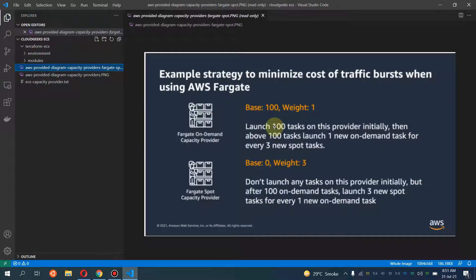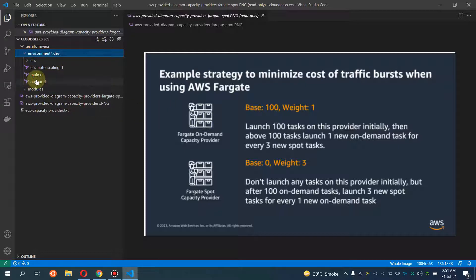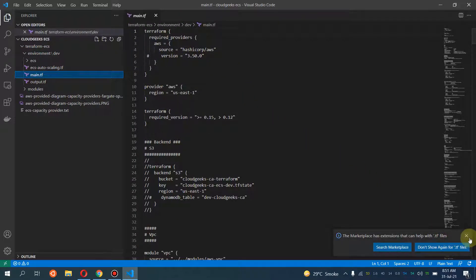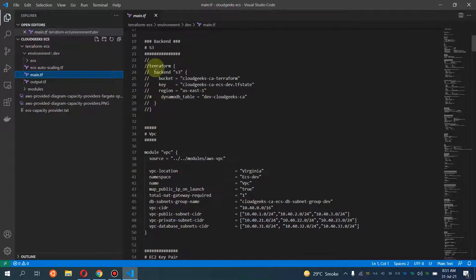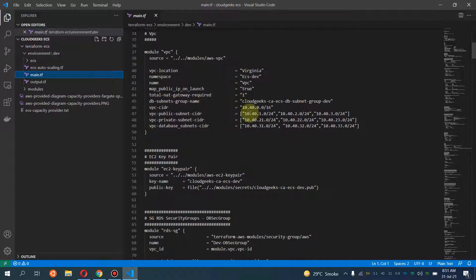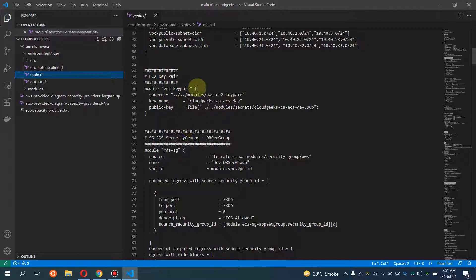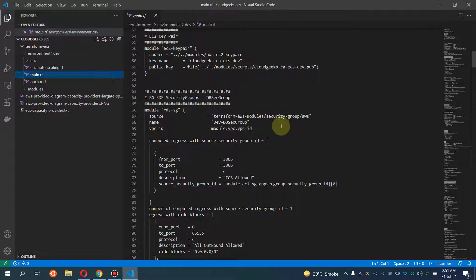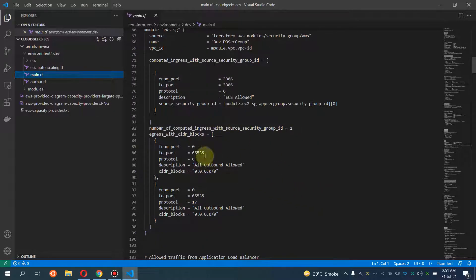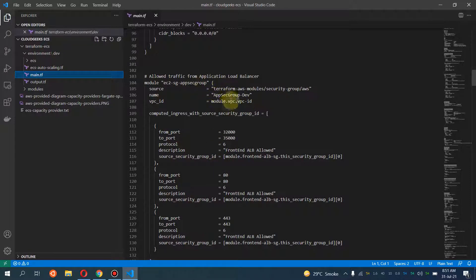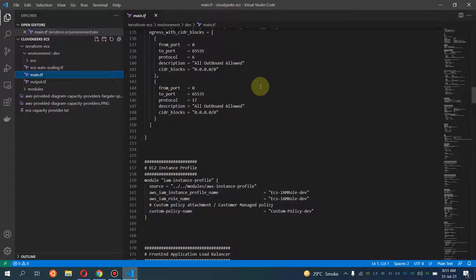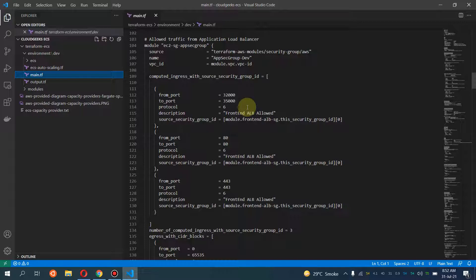There's quite a bit of documentation on capacity providers that you can read, but that covers the basics. As far as the code is concerned, if I navigate to my main.tf file — I'm not going to use any backend for this deployment. I'm going to use the VPC, along with that I'm going to create EC2 key pairs if I want to SSH into my ECS EC2 machine. I already have keys made, and then I have an RDS security group along with the application security group.